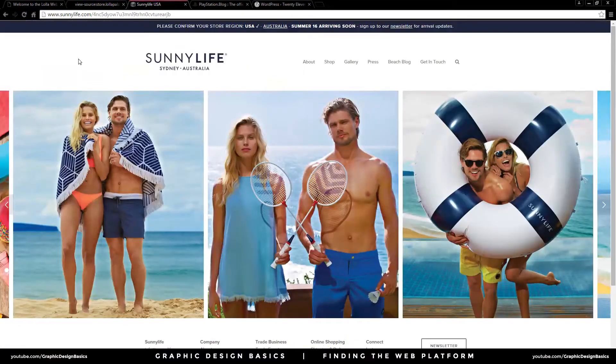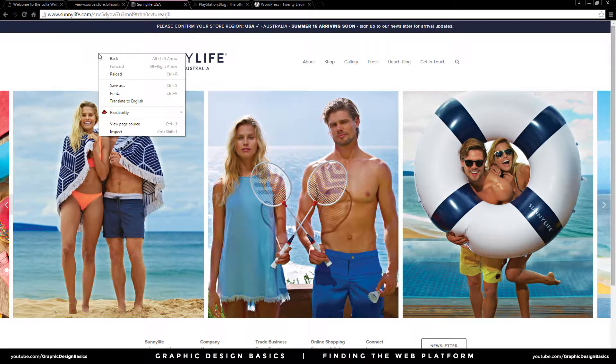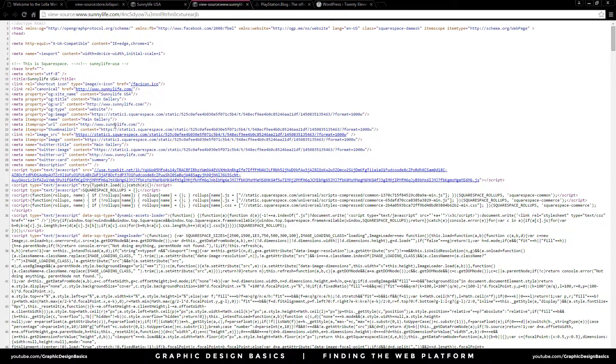We'll do the same over at Sunnylife — right-click, view page source, and we can see here that Sunnylife was built using Squarespace.